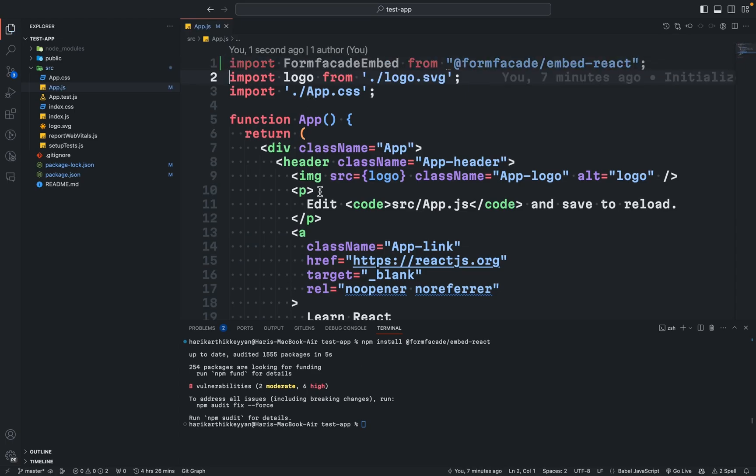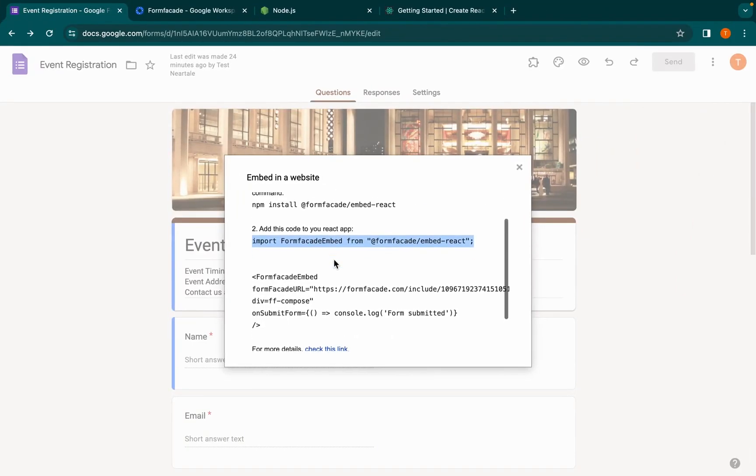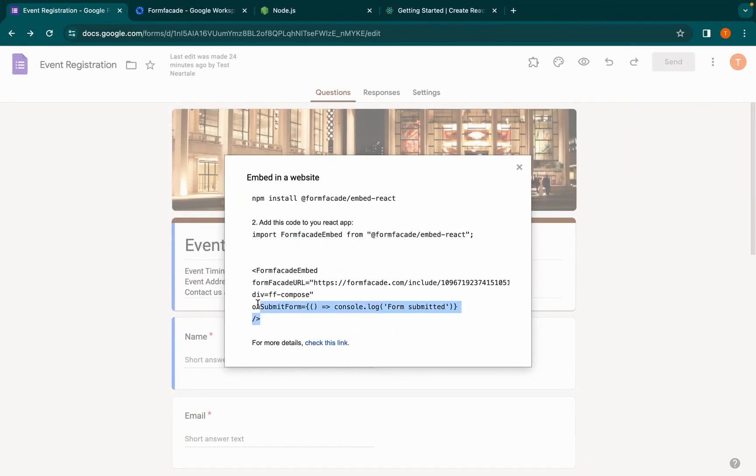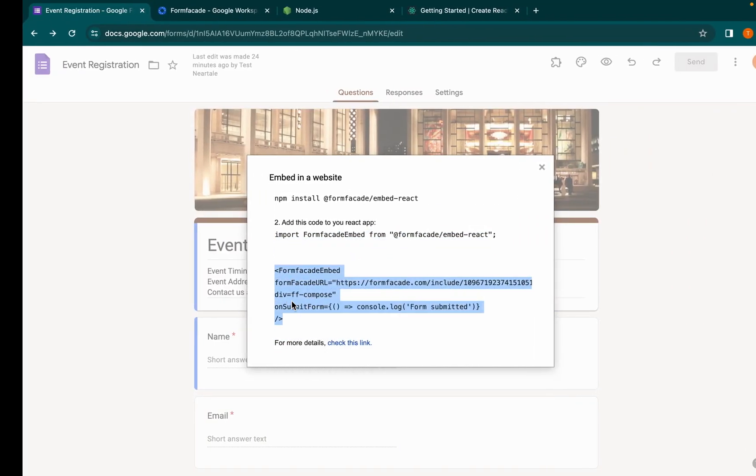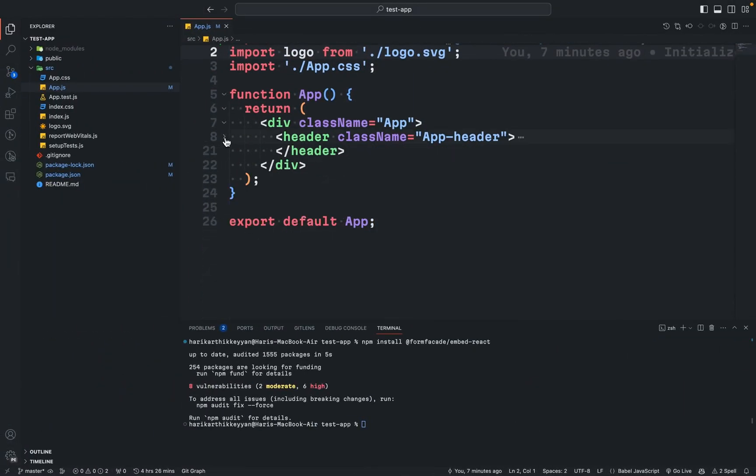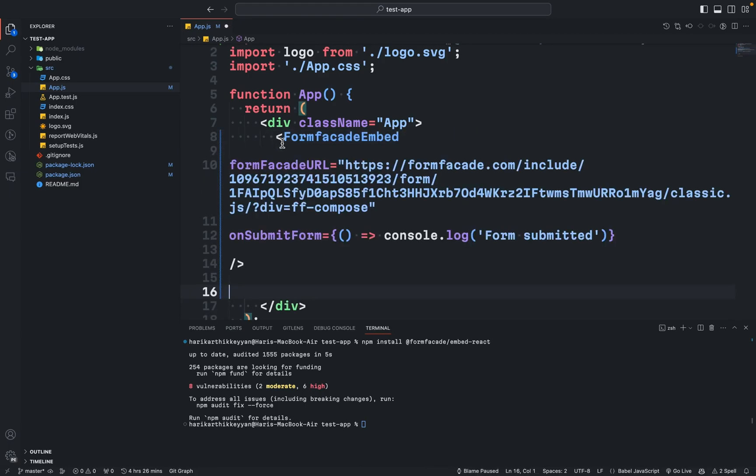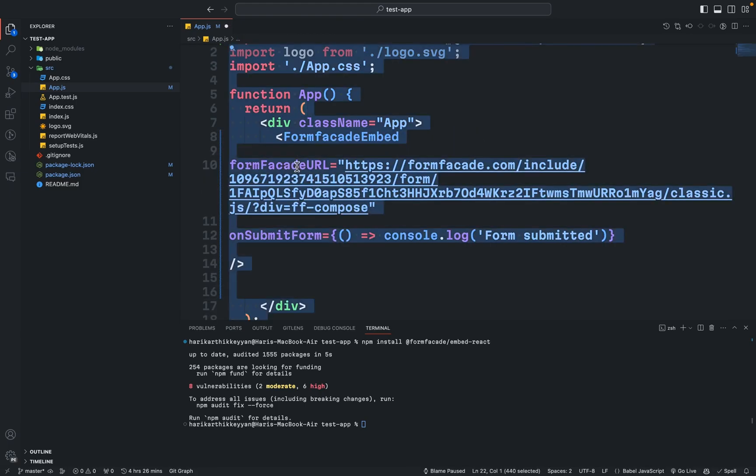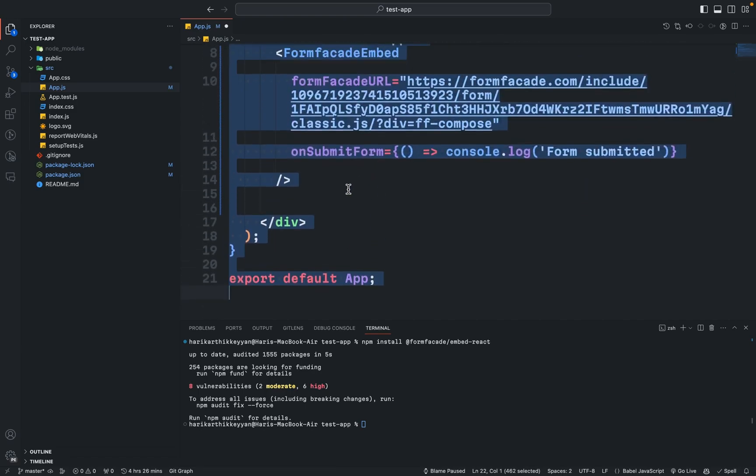Go back to the Google Form and copy the rest of the code. Go back to VS Code and replace the copied code with the header component. Save the changes.